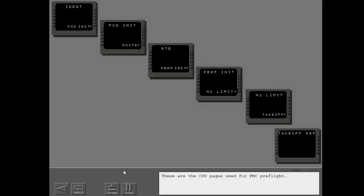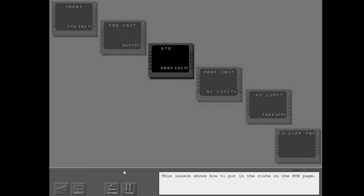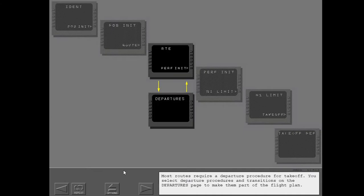These are the CDU pages used for FMC preflight. This lesson shows how to put in the route on the route page. Most routes require a departure procedure for takeoff. You select departure procedures and transitions on the departures page to make them part of the flight plan.